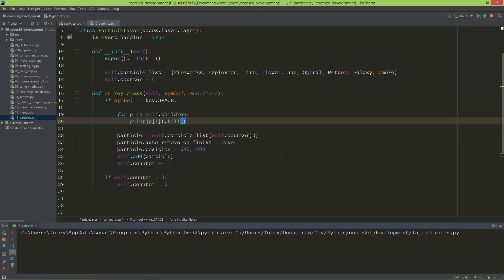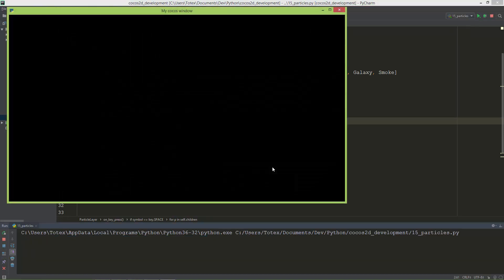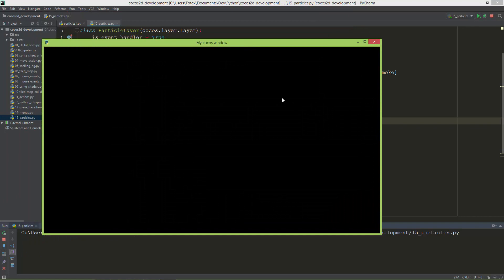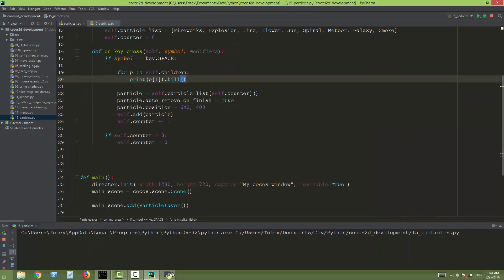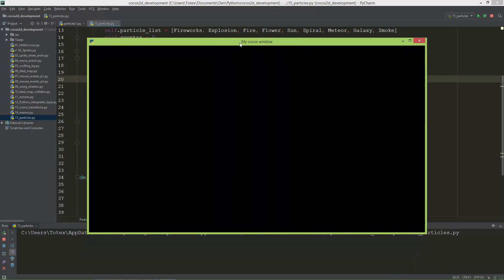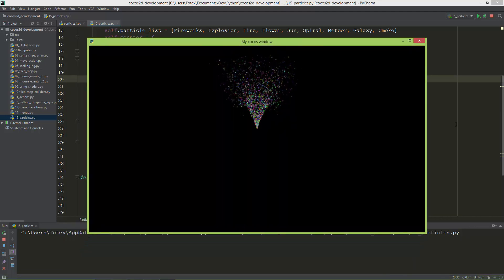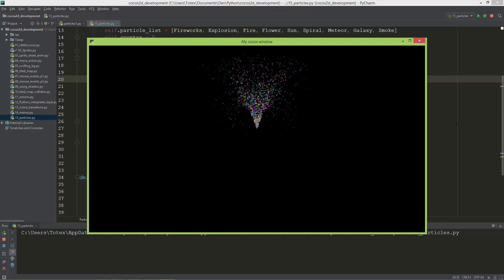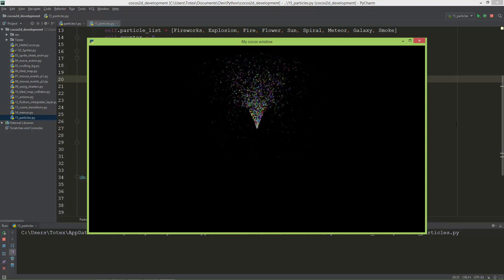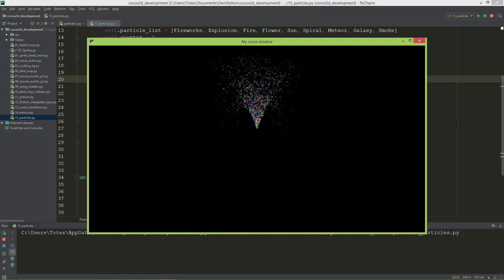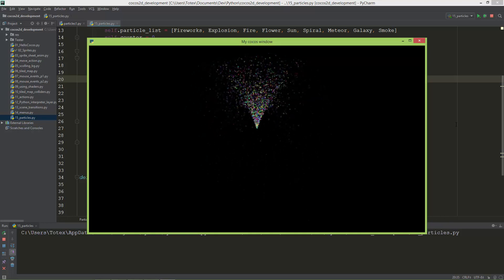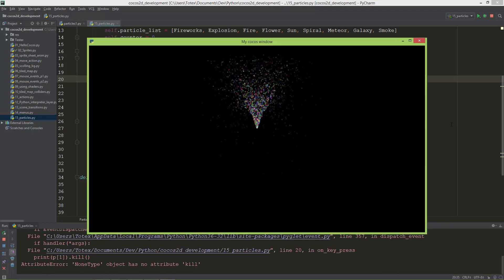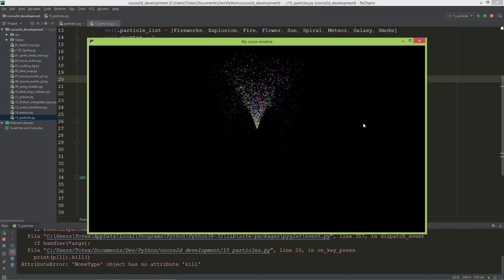Now when I run it, it will play the fireworks, and when I press the space key again it will remove or kill the fireworks and play the explosion particle. However, there's a non-type object has no attribute kill error — I need to recheck.